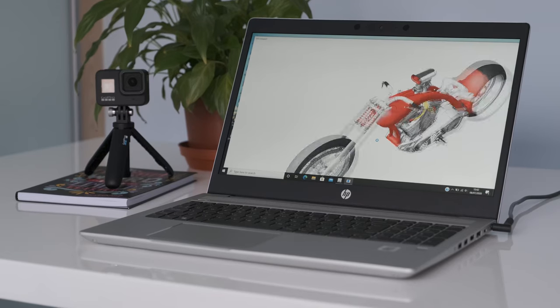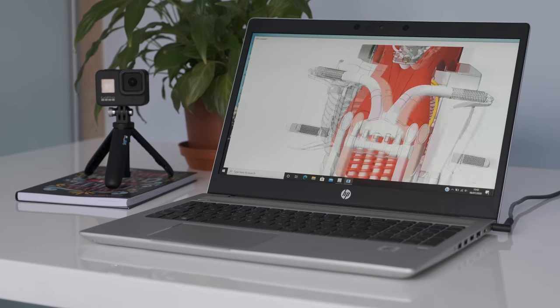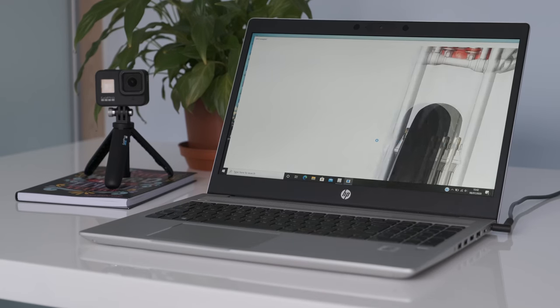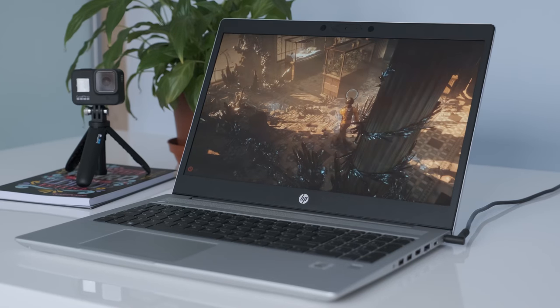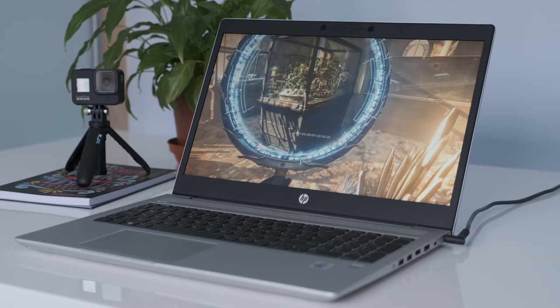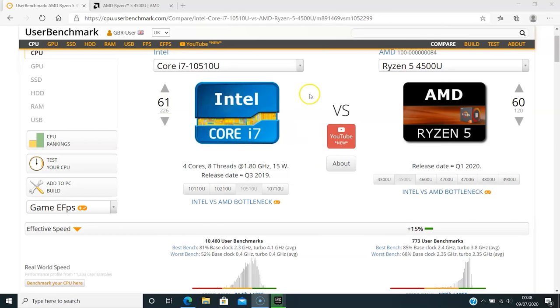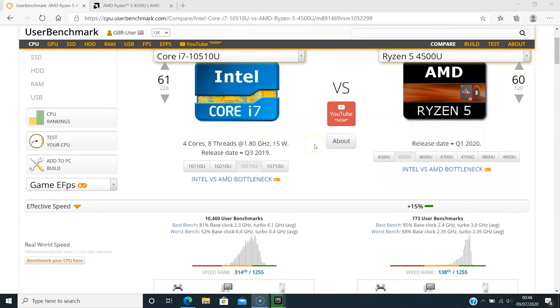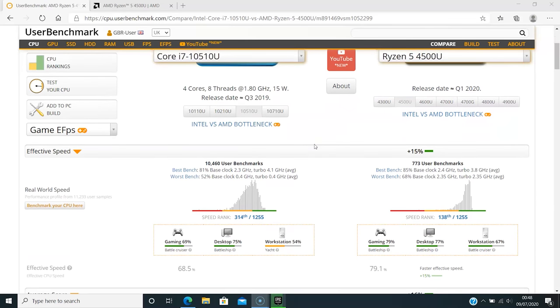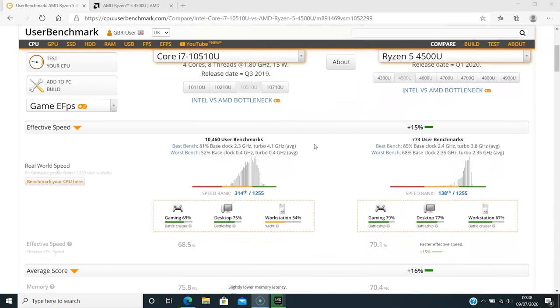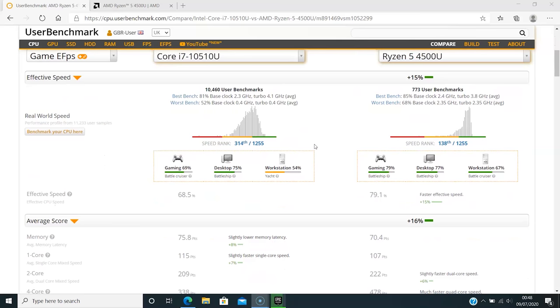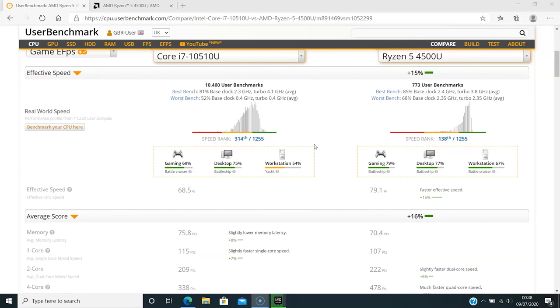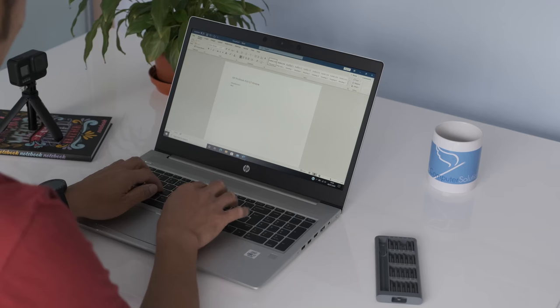Disappointingly it's on par with the preceding 450 G6 running at i5-8265U CPU. It's also well beaten by the AMD Ryzen 5 4500U in Geekbench 5 multi-core. The i7-10510U claws back some modesty with a good single core performance against the rising Ryzen Star.